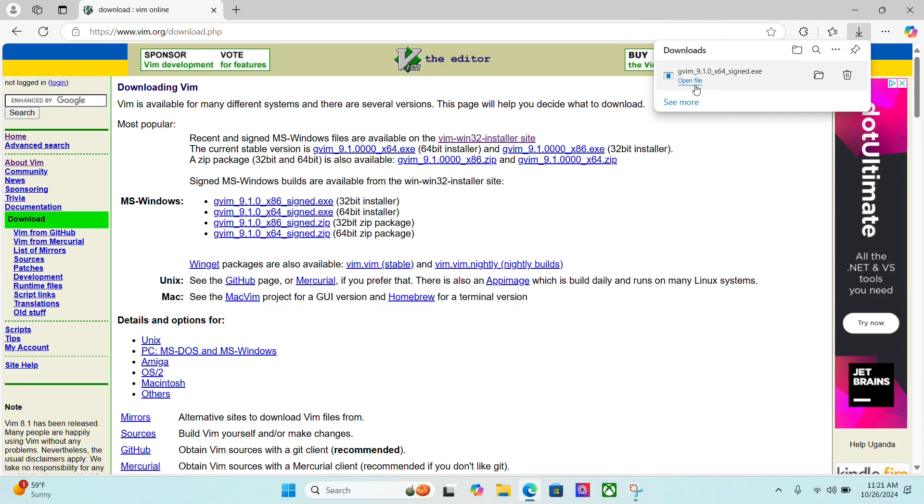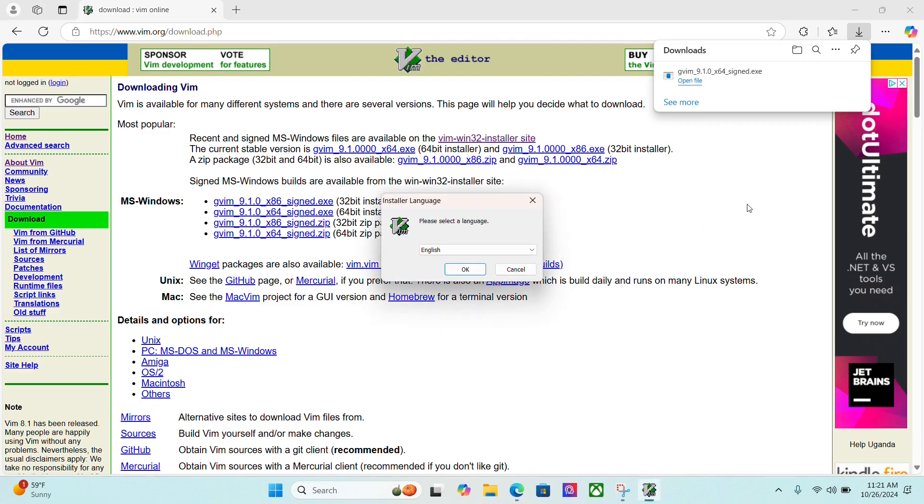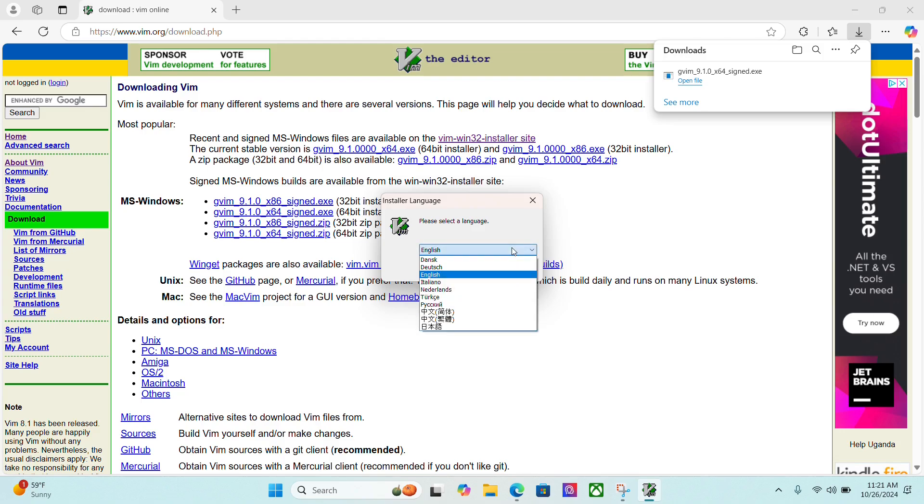Once that's downloaded I'll click to open the file or go to my downloads folder and click on that. Once I open it it's going to prompt me to make changes to my device. I'm going to say yes and then this will pop up and I can select a language here.